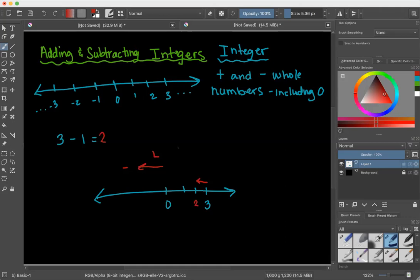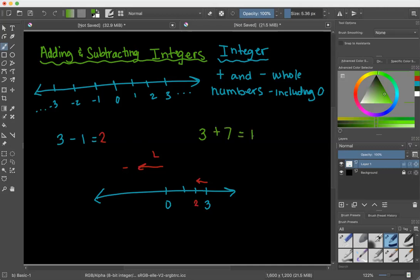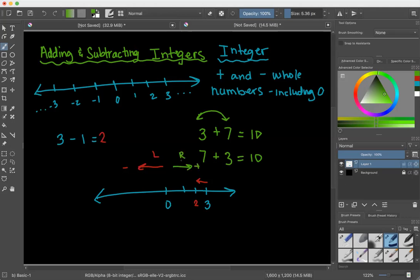For the problem 3 plus 7 equals 10, you can also switch the parts of your problem. We learned that this is the commutative property of addition — we can also write 7 plus 3 equals 10. On the number line, you would start at 7, go to the right three times, and get to the same place.